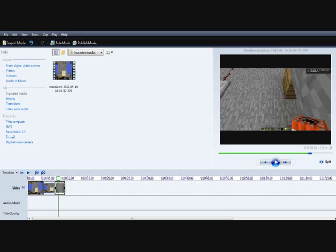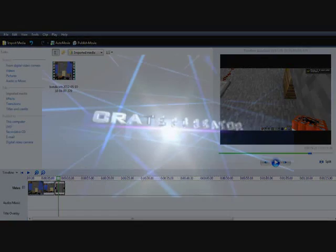That's how you make a slow motion video on YouTube. Not on YouTube. You can play some on YouTube, but in Windows Movie Maker. Thanks for watching, and goodbye.